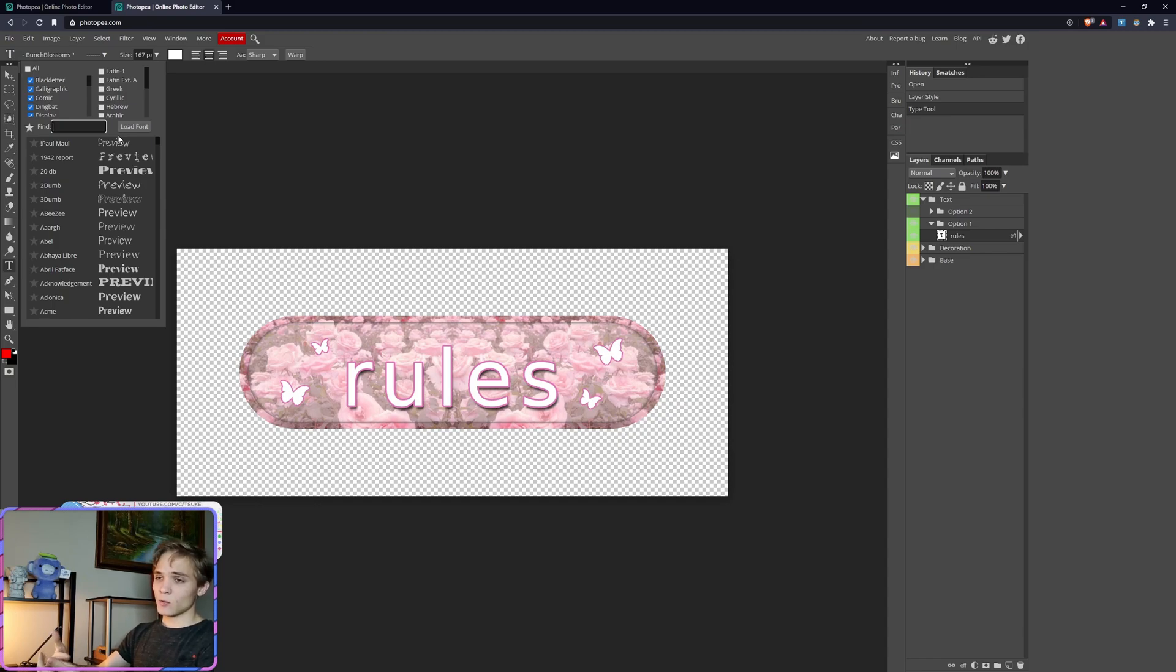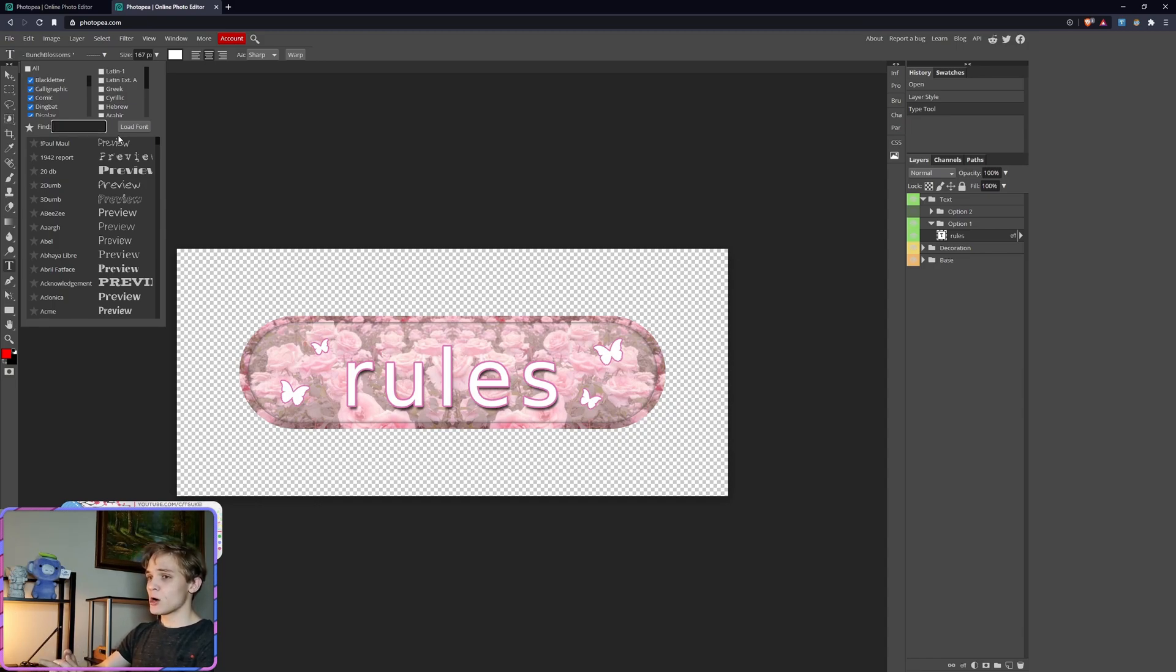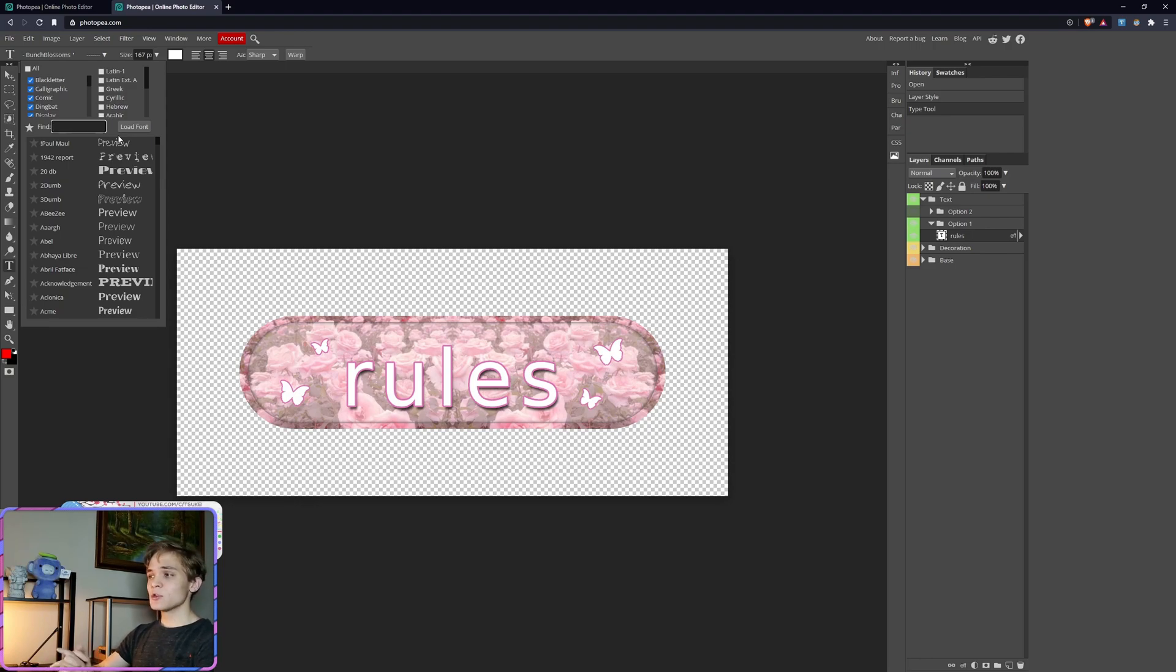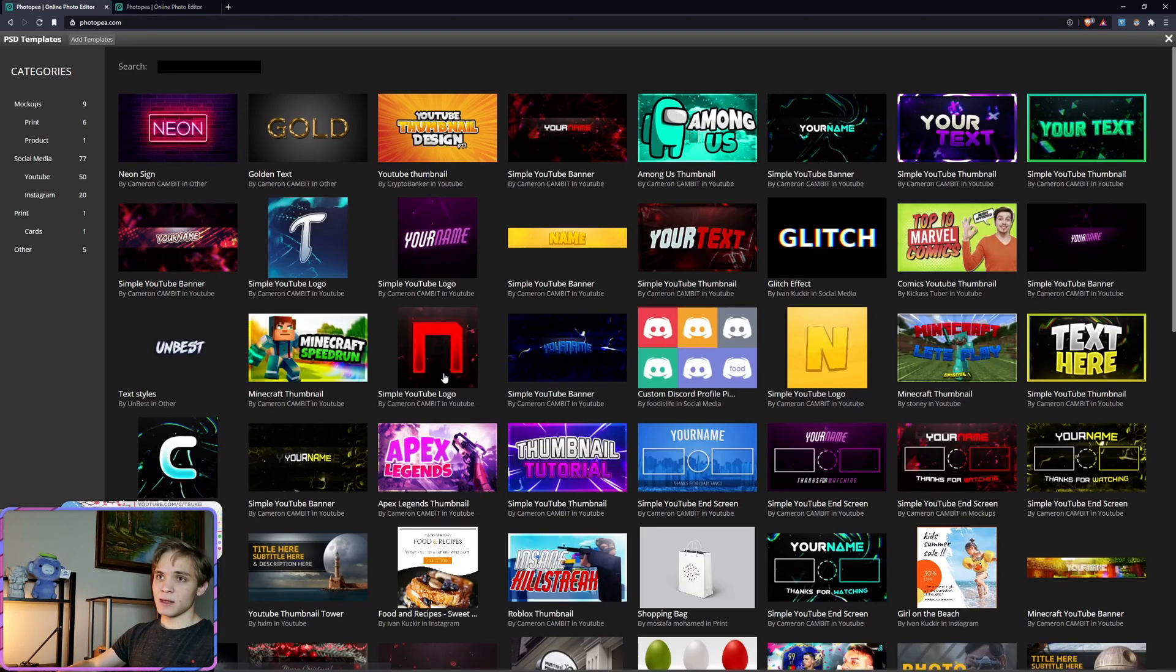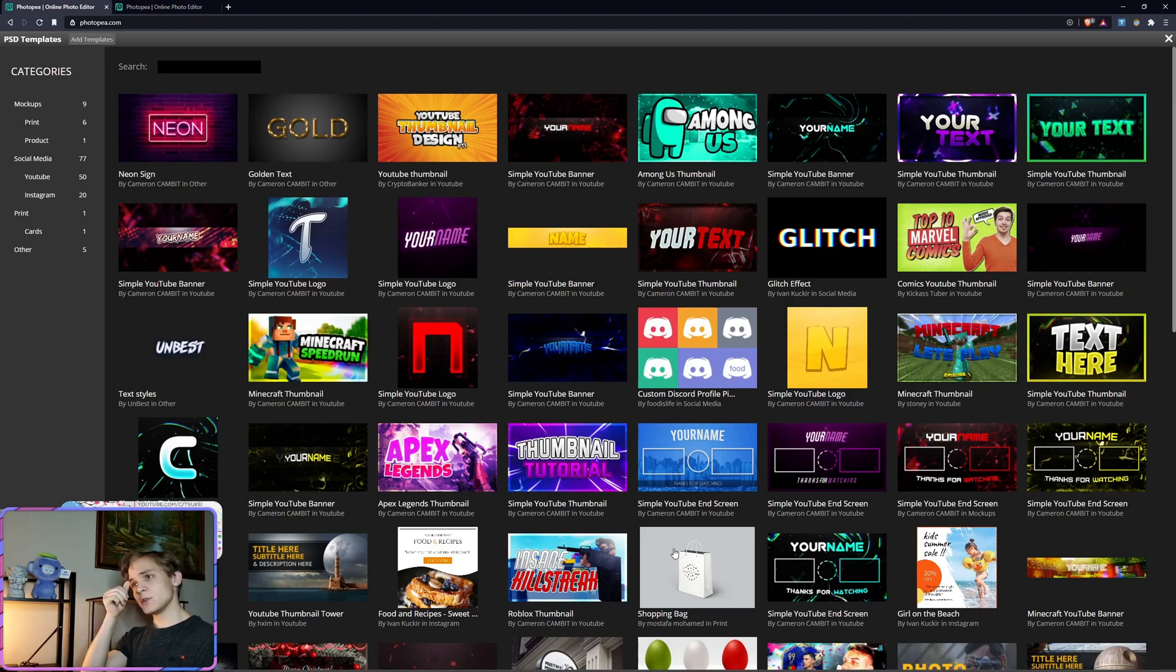Even if you don't have Photoshop but you intend to down the road, this is a great introduction to Photoshop because, as mentioned, it copies so much of the same functionality.